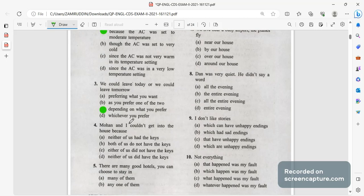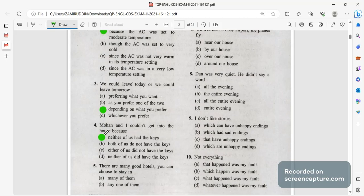Mohan and I couldn't get into the house because neither of us had the key. There are many good hotels you can choose to stay in any of them and you can choose to stay in any one of them.